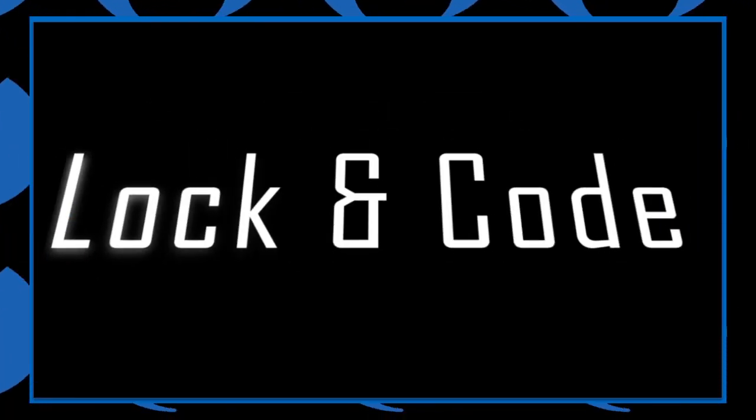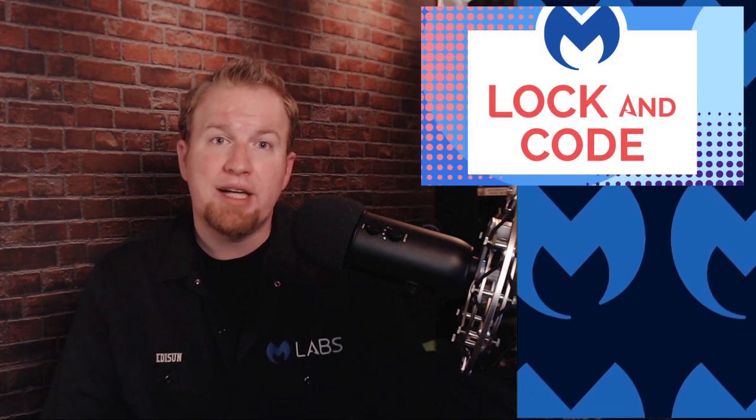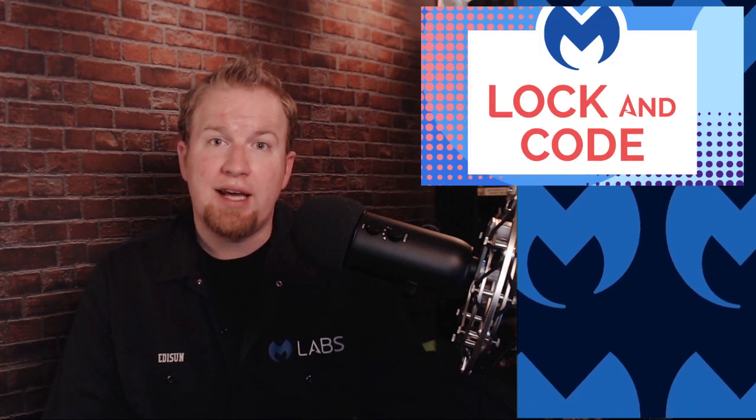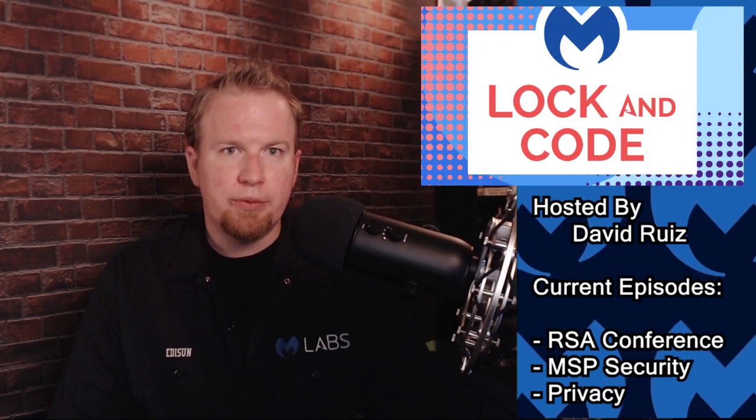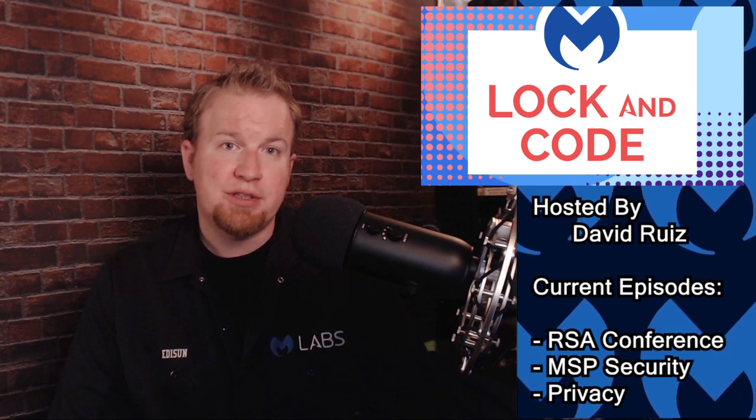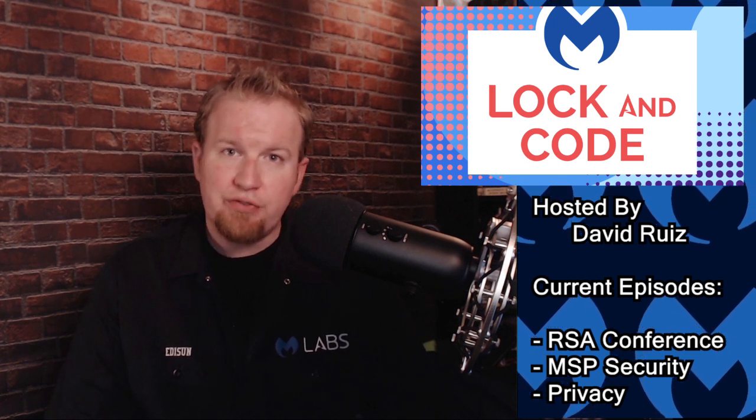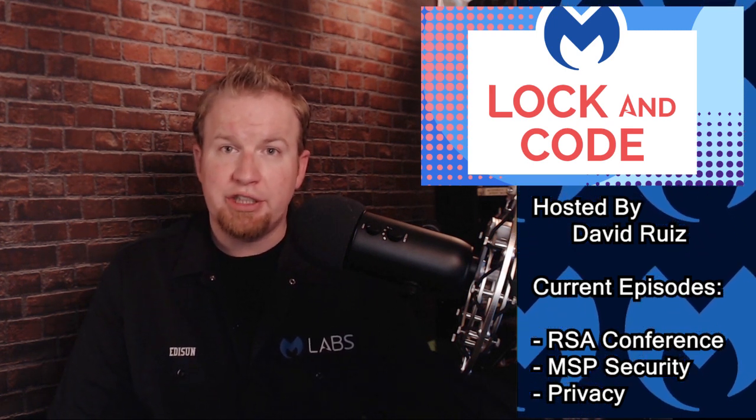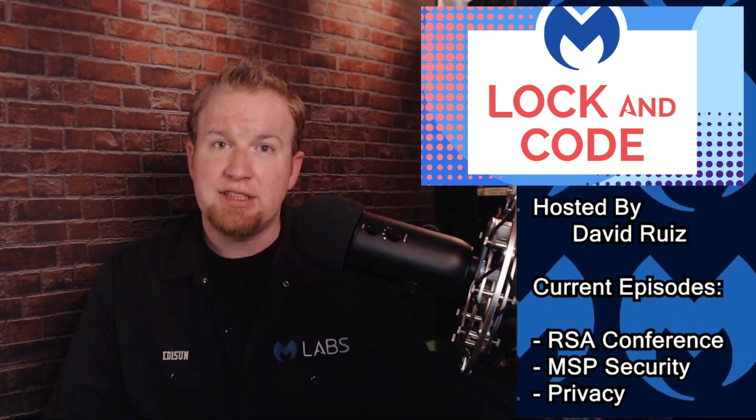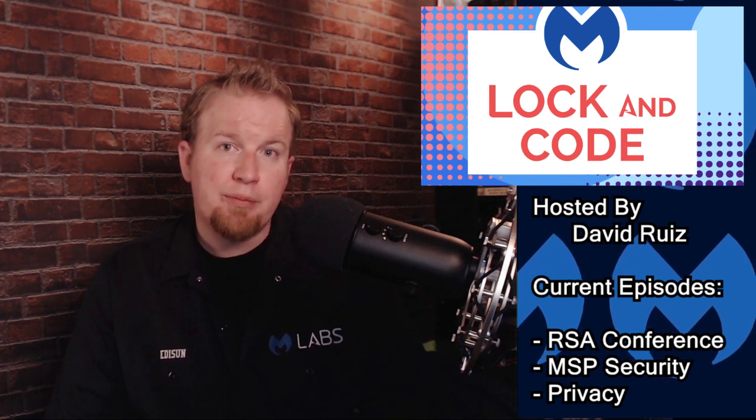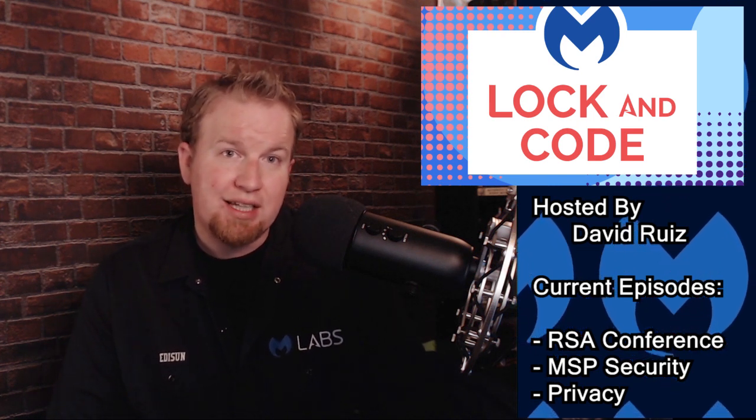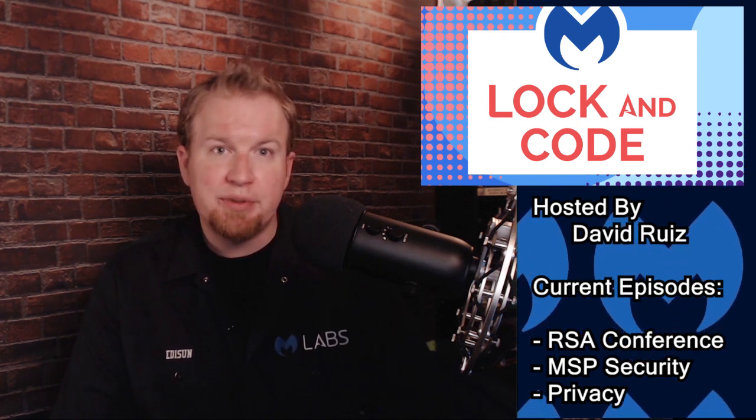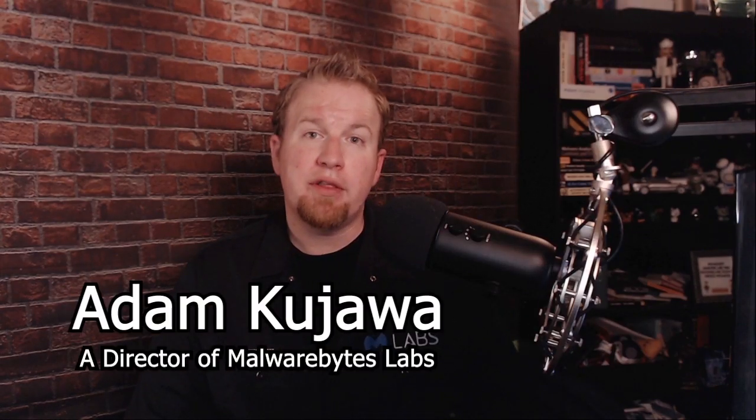Lock and Code. Check out the new Malwarebytes Labs podcast, Lock and Code. I'm in one. It's hosted by David Ruiz, and they have already pushed out three episodes. So far, they've covered RSA, MSP security, and privacy. You'll also hear interviews from top researchers and C-suite executives who provide a deeper dive into the important topics of the day. Also, I'm in one.